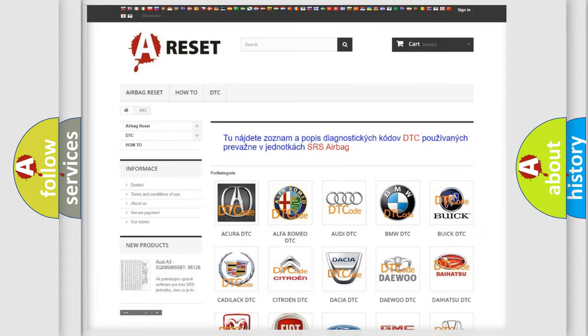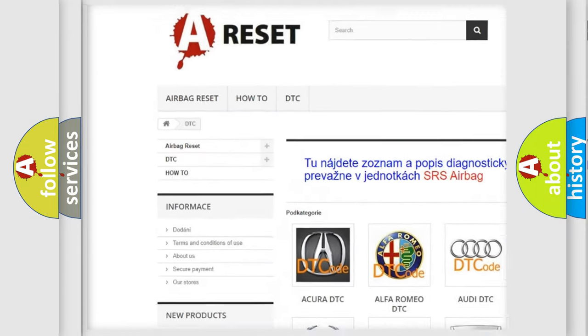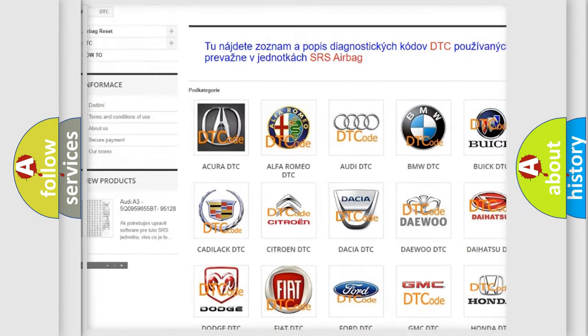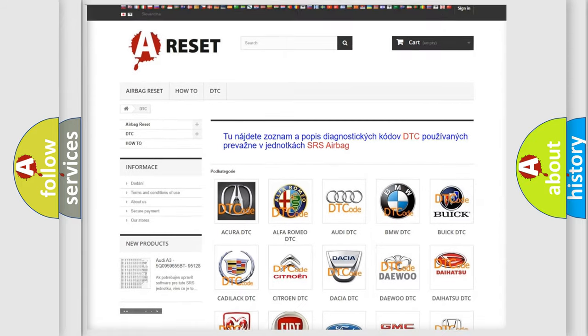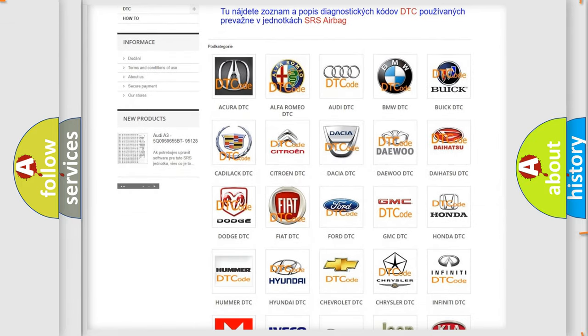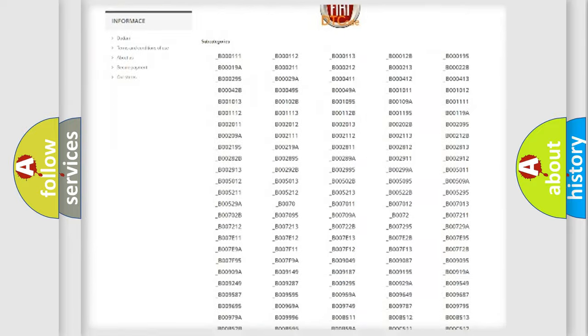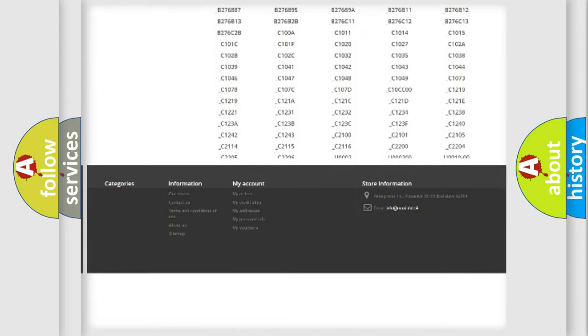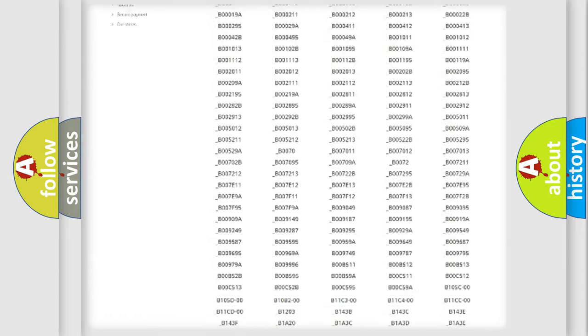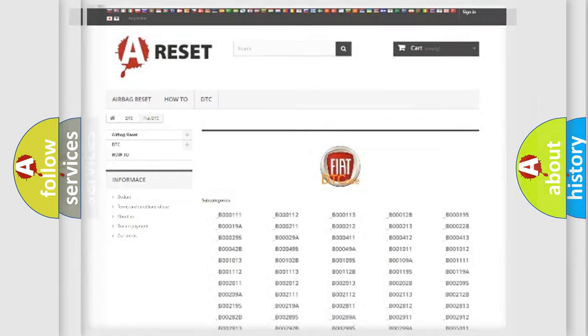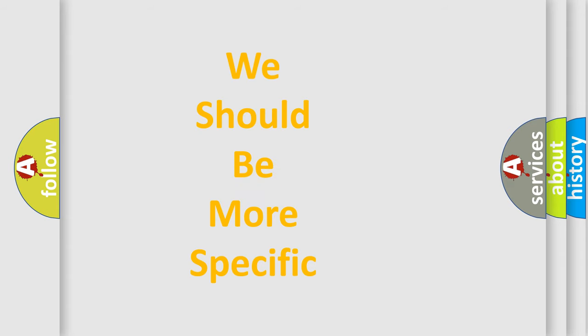Our website airbagreset.sk produces useful videos for you. You do not have to go through the OBD2 protocol anymore to know how to troubleshoot any car breakdown. You will find all the diagnostic codes that can be diagnosed in Fiat vehicles, and also many other useful things. The following demonstration will help you look into the world of software for car control units.